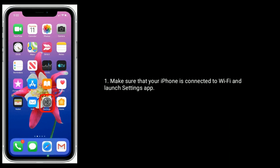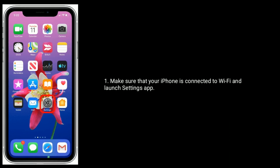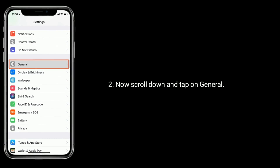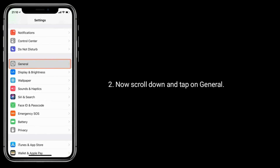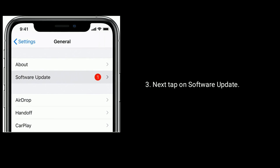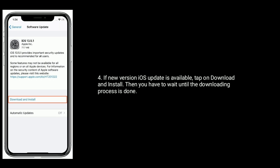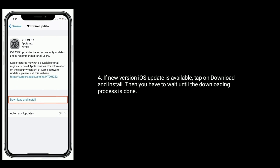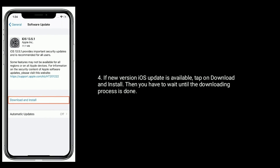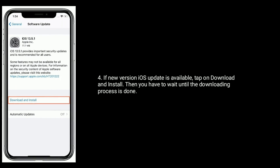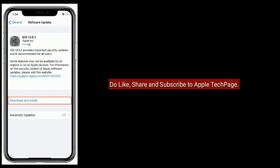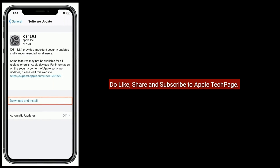Solution 7: Check for a software update. Make sure your iPhone is connected to Wi-Fi and launch the Settings app. Scroll down and tap on General, then tap on Software Update. If a new iOS version is available, tap Download and Install and wait until the downloading process is done. Thanks for watching — do like, share, and subscribe to Apple Tech Page.